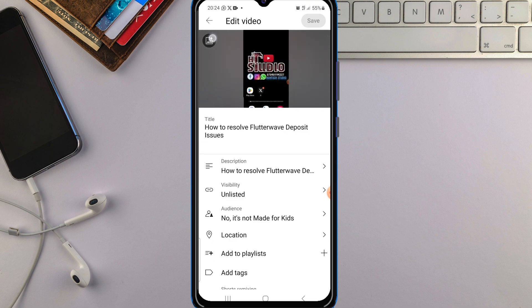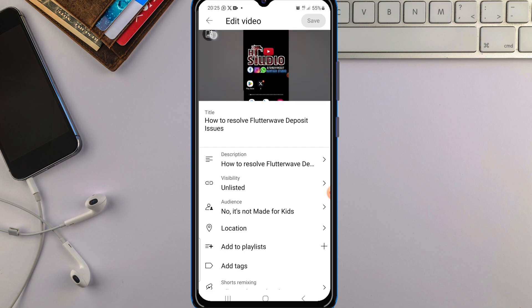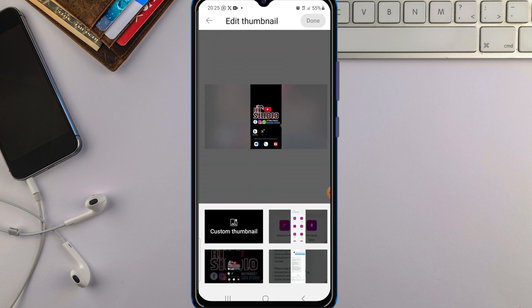Once the Edit Video screen opens, note that before you can add a custom thumbnail to your YouTube video, you must verify your account — either with your phone number or your email address. After verifying your account, you'll be able to add the thumbnail.